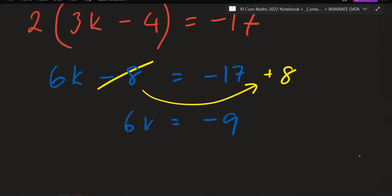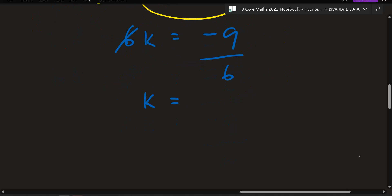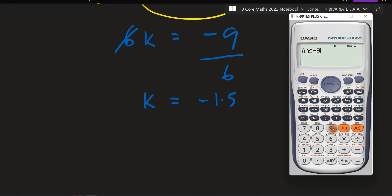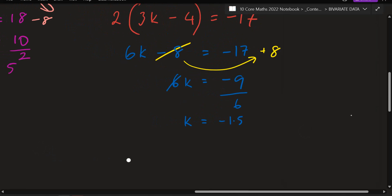Next, you've got a 6 that you want to get rid of — it's times by 6, so if you bring it here it becomes divide by 6. The answer should be negative 1.5 — or negative 9 divided by 6, which is negative 3 over 2. Negative 1.5 is fine.